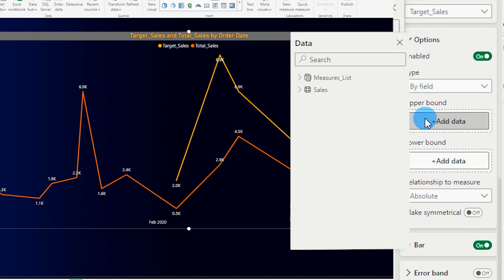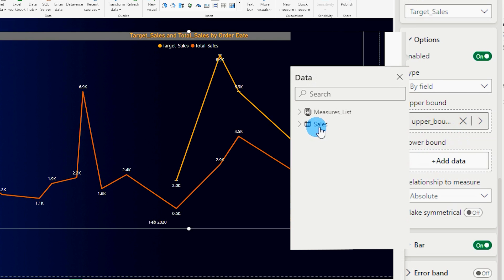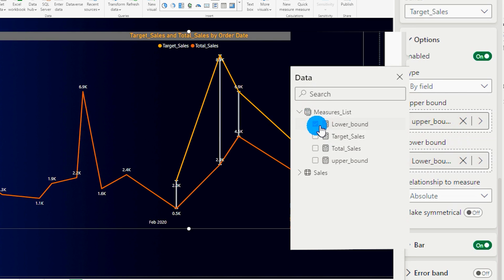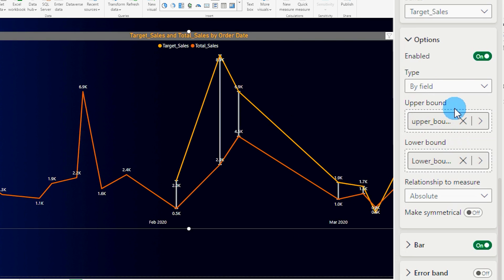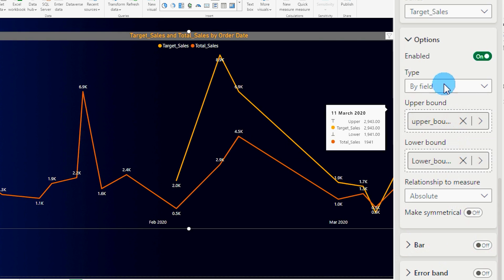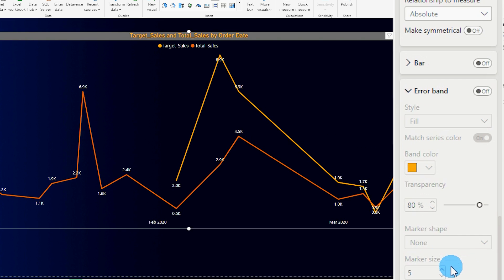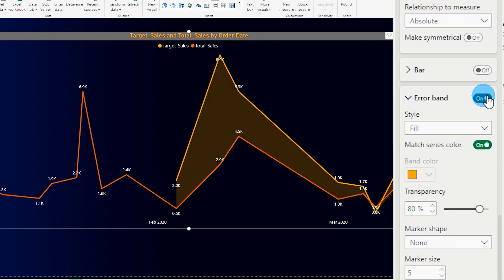Upper bound I'm going to click on add data and then go to measures list and then select the upper bound measure that we created. Likewise go to lower bound, go to the measure list and check the box here which says lower bound, and then scroll down and turn off the bars because we don't need to show the bars over here, and let's turn on the error band over here. Let's turn this on and now you already have that shaded area.